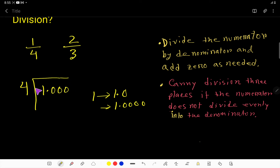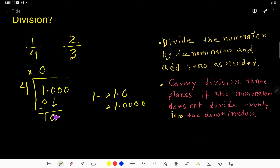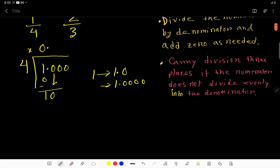Four goes into one how many times? Zero times. So zero times four is zero. If you subtract, you get 1. Bring down the zero — and the decimal point must come to the quotient side directly. Now we have 10. Let's decide how many times 4 goes into 10, so we need the multiplication table.